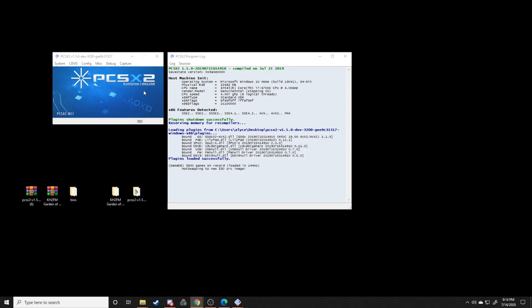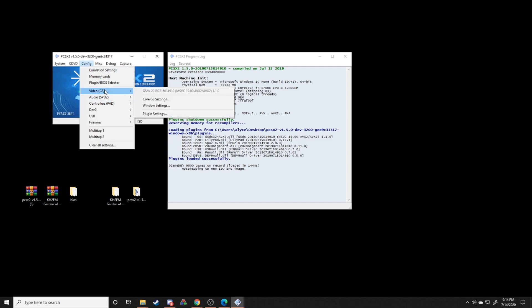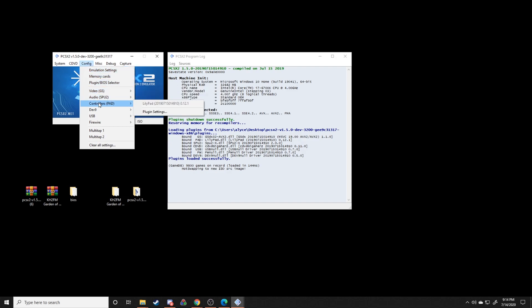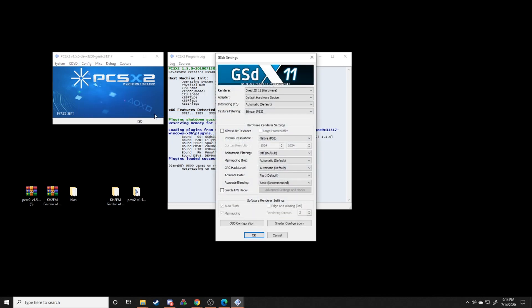From this point on, really all you need to do is set up controller bindings, which you can do from config controllers plugin settings right here, as well as your video settings if you go to plugin settings right here. One thing that I think is going to be the same for everybody is to use Direct3D 11 as your renderer.